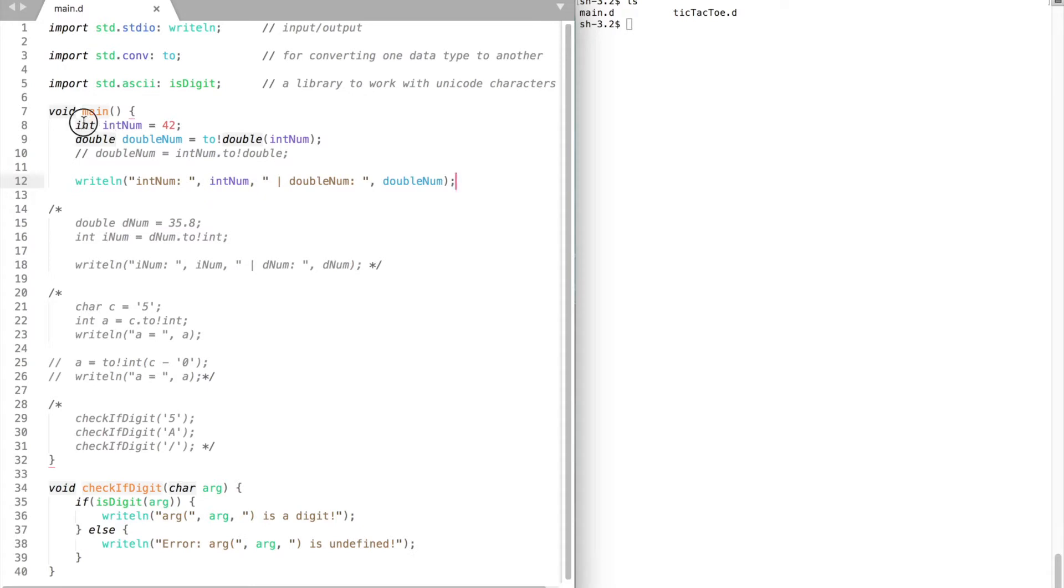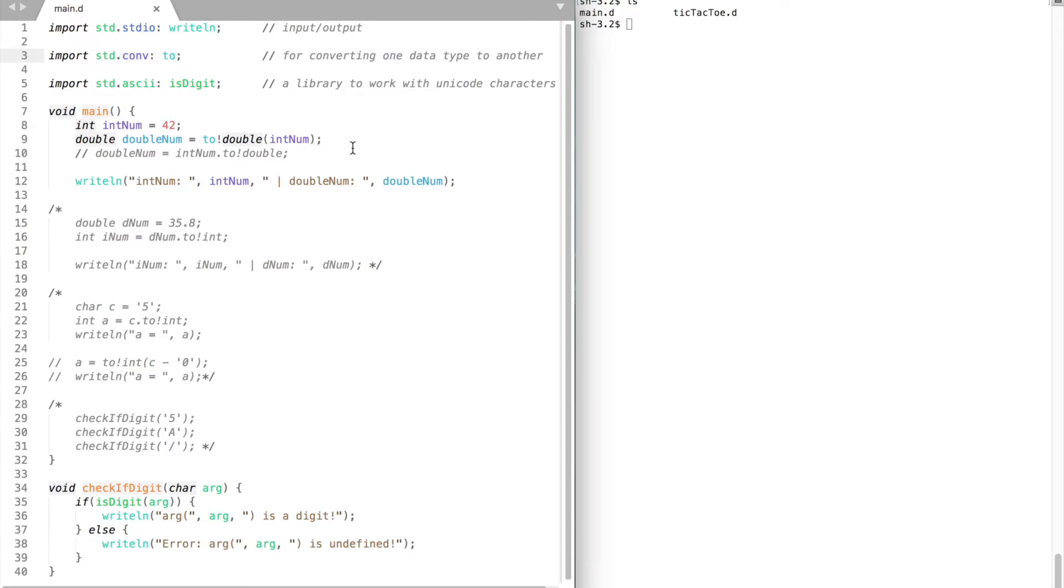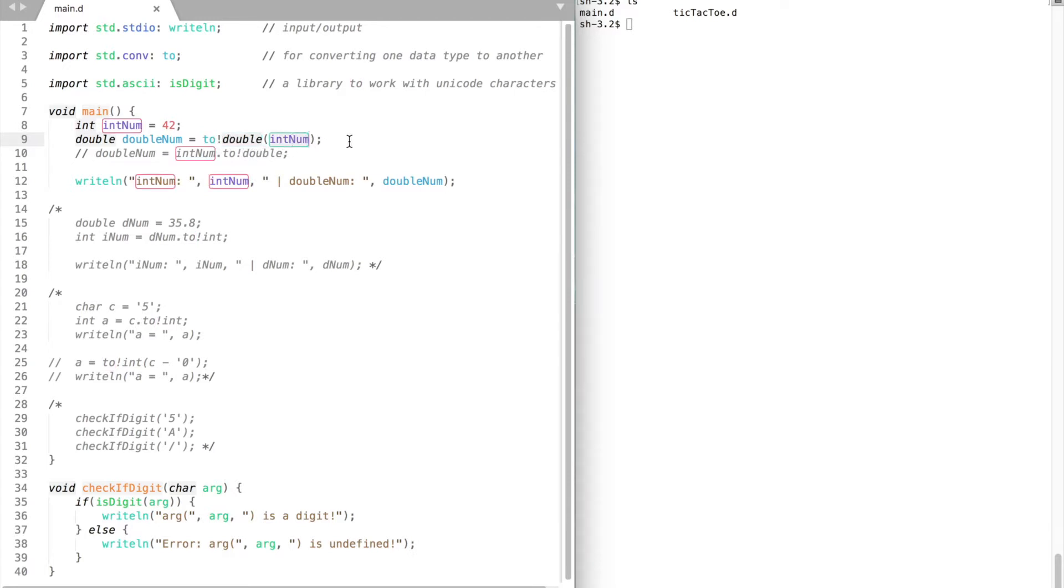Let's start by converting an integer to double and a double to integer. First include the standard.conv library. To convert a variable of one data type to another, use to exclamation mark, the data type you would like to convert to, and put your variable inside the parentheses.